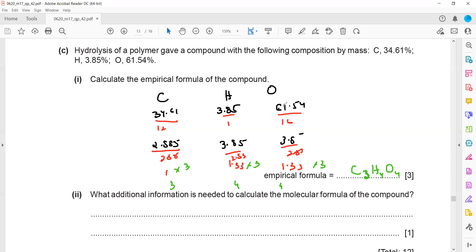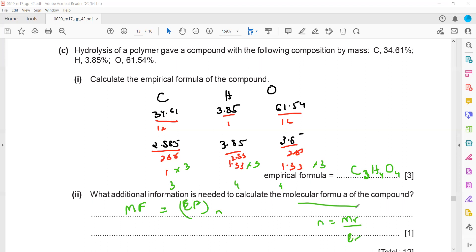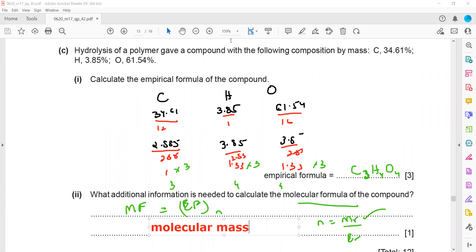What additional information is needed to get the molecular formula? The molecular formula equals the empirical formula times n, where n = molecular mass ÷ empirical mass. We already have the empirical formula and can calculate the empirical mass, so we need the molecular mass as the additional information.